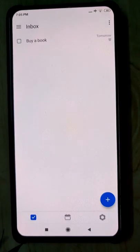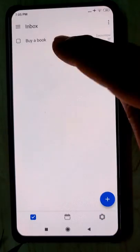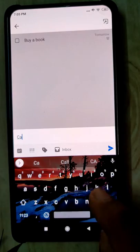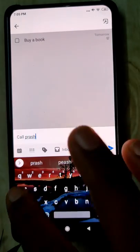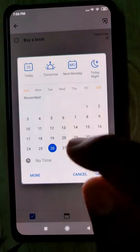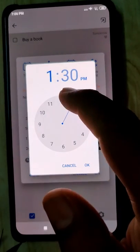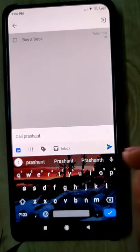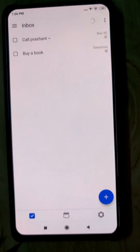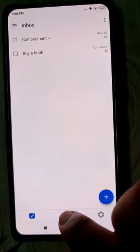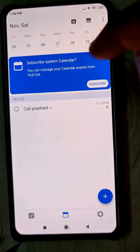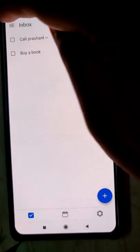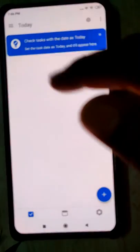Now let's understand how to use it for personal use. For example, tomorrow you want to buy a book — we already put that in. You want to call Prashant and you might forget. Click and type 'Call Prashant', set the calendar to the 30th, afternoon at 1:20 PM, press OK. It's in the inbox. If you go to the calendar view you'll see today's tasks and on the 26th or 27th one of the tasks is available.